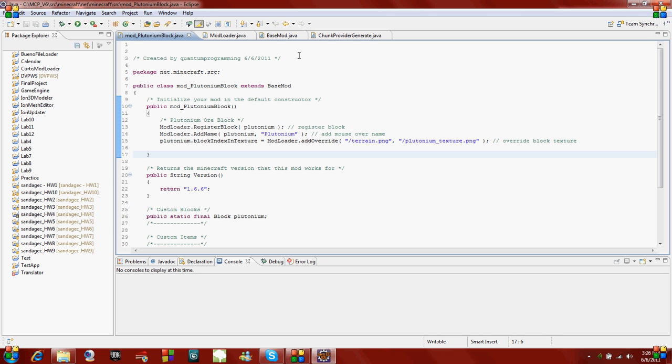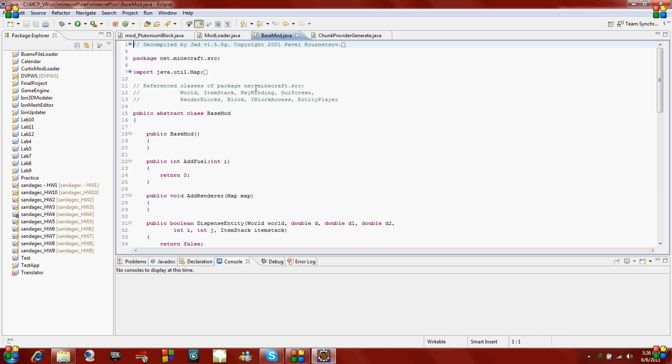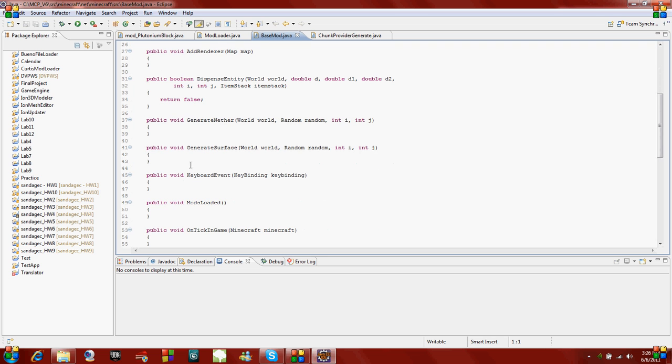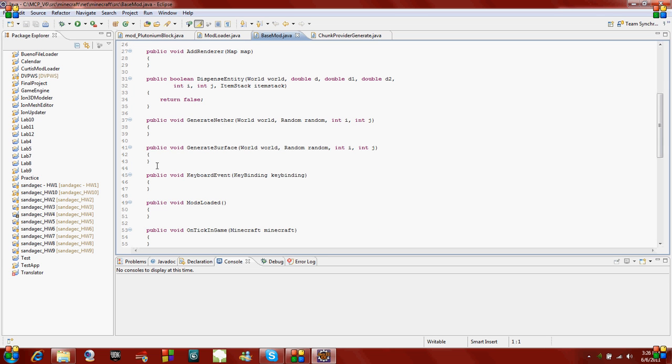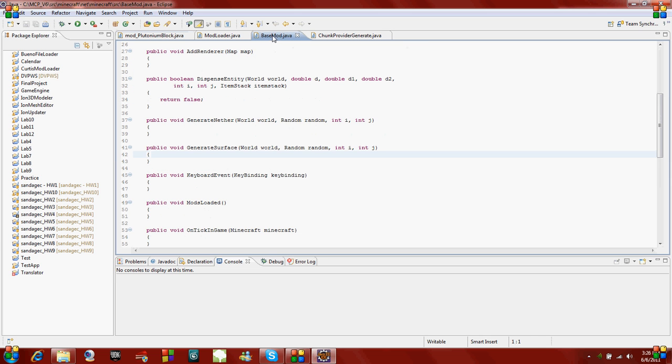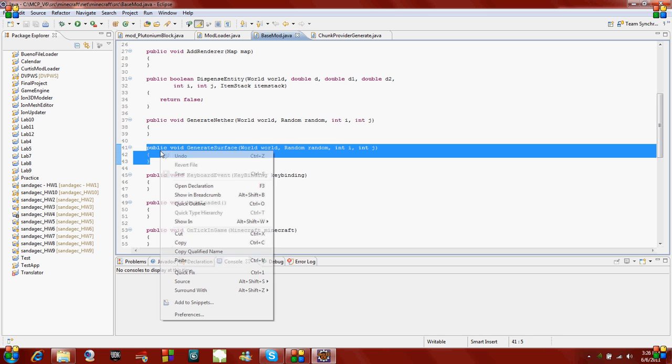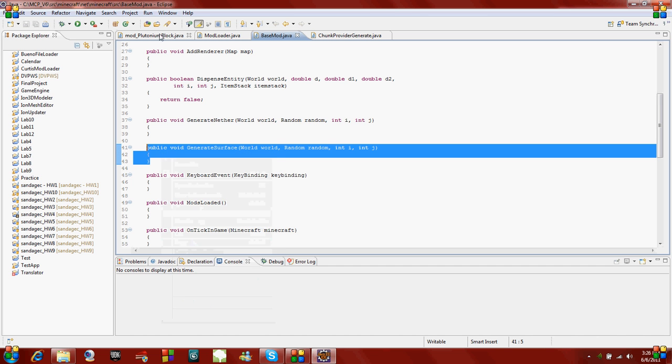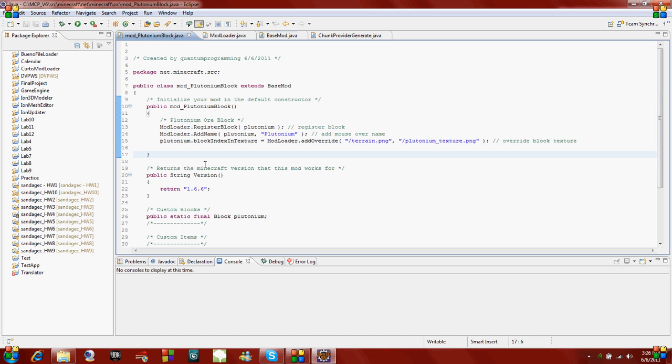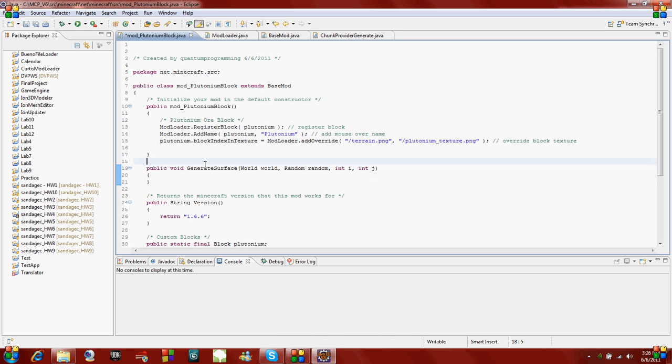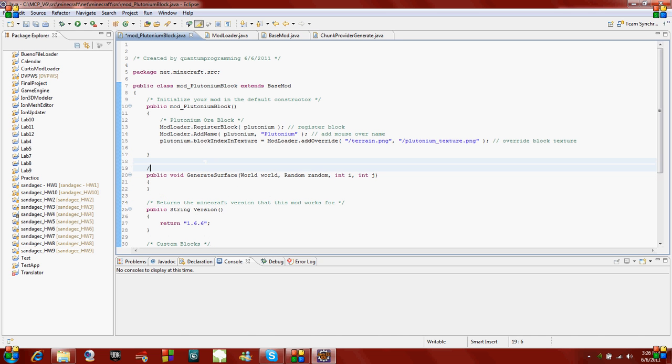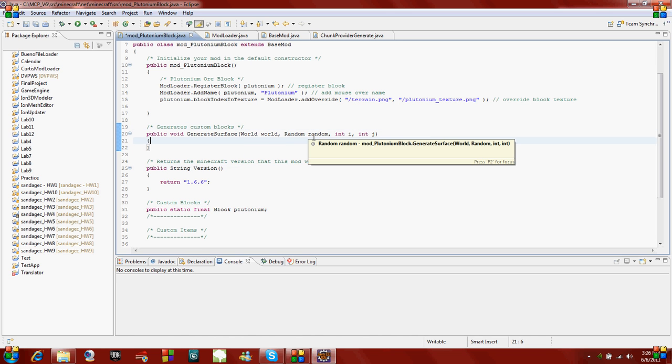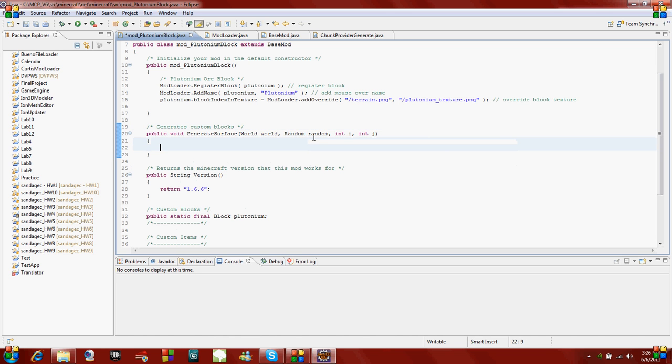There's a function called generate surface. Since our mod plutonium block extends base mod, or inherits from base mod, we're just going to override this method. I'm just going to copy and paste it into my new class. This is the function that's going to make our blocks generate. So it generates custom blocks, just put a little comment there.